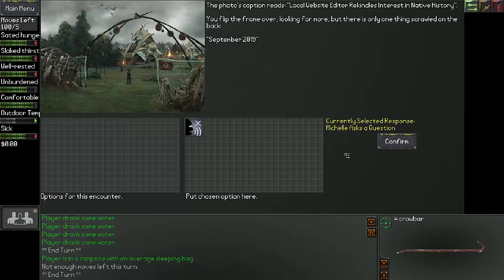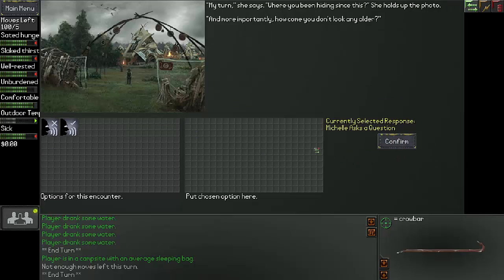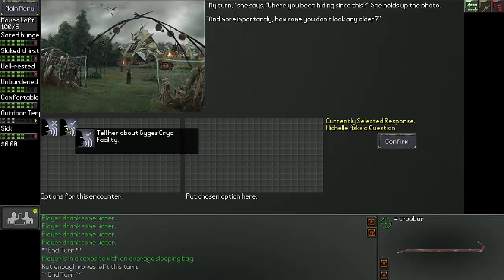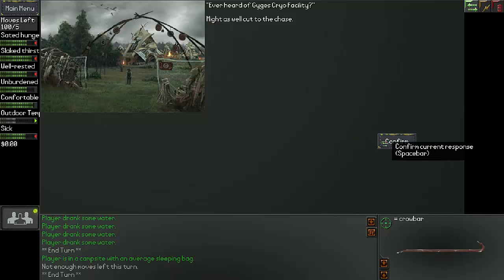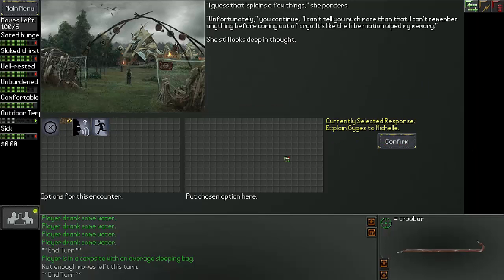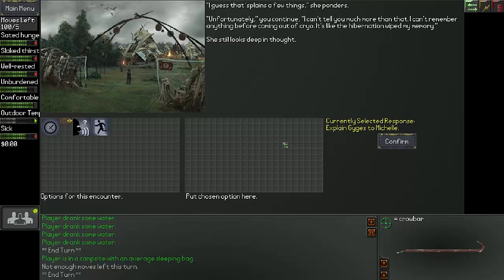Michelle asks a question. My turn, she says. Where you been hiding since this? She holds up the photo. And more importantly, how come you don't look any older? Let's tell her. Ever heard of Zaigas Cryo Facility? Might as well cut to the chase. I guess that explains a few things, she ponders. Unfortunately, you continue, I can't tell you much more than that. I can't remember anything before coming out of the cryo. It's like the hibernation wiped my memory. She still looks deep in thought.